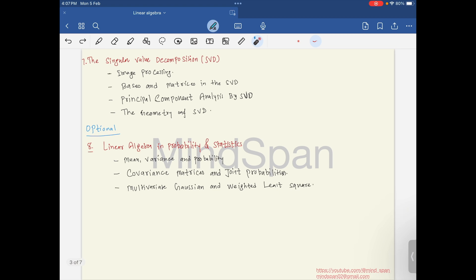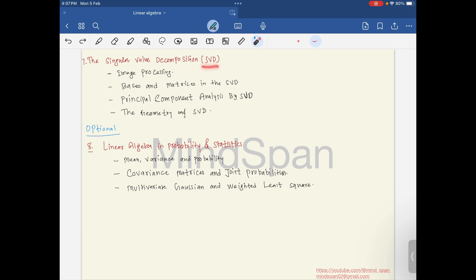The seventh chapter is singular value decomposition, where we will look at example applications of SVD such as image processing. We will look at basis and matrices in singular value decomposition, and also principal component analysis by singular value decomposition.